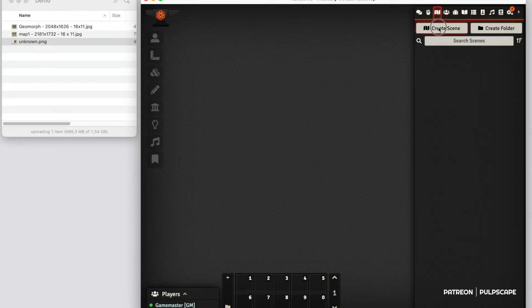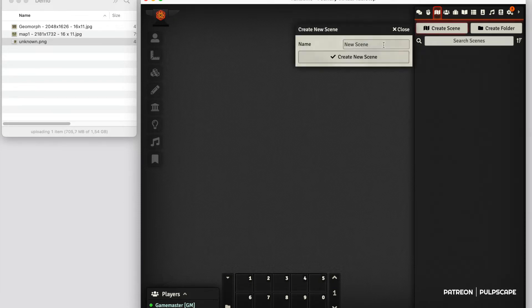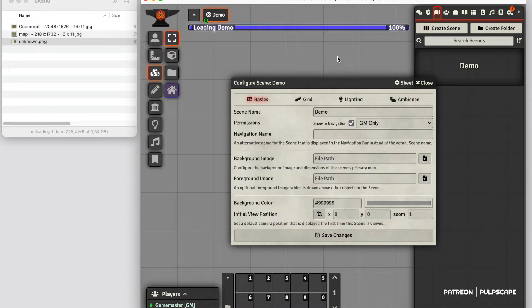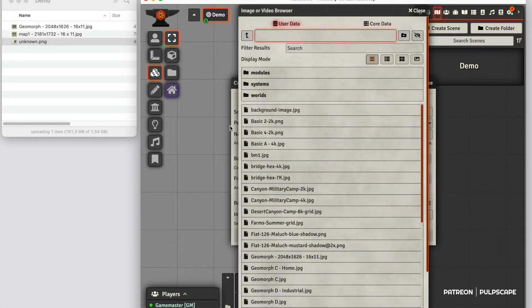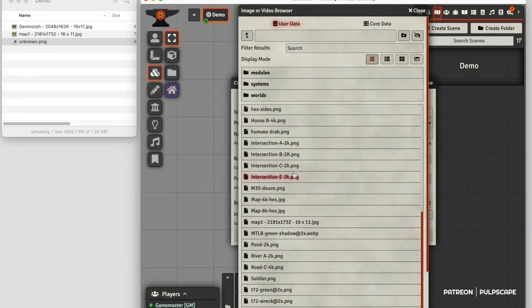I'll create a new scene like this. I'm going to use a background image. Important: this is not the map image. I'm just setting a background on top of which I will then put the maps as tiles.